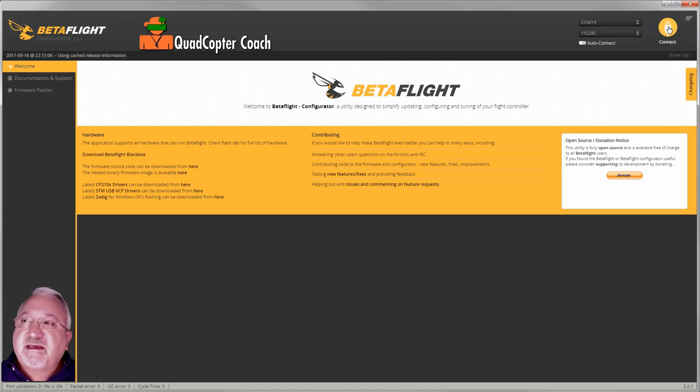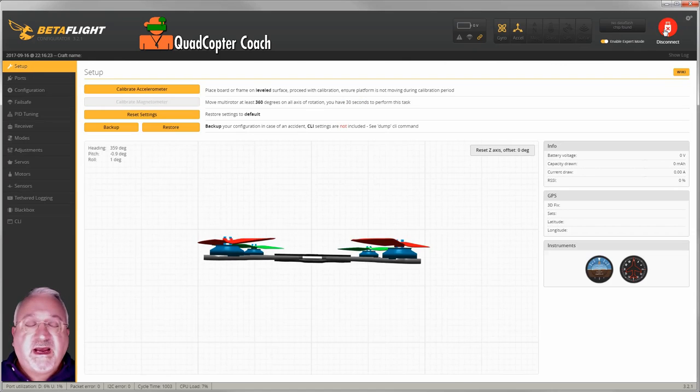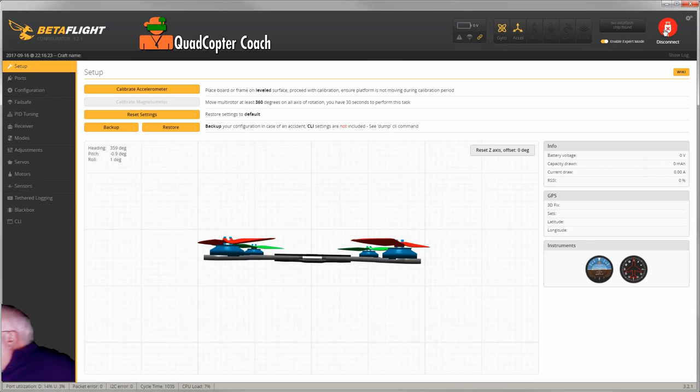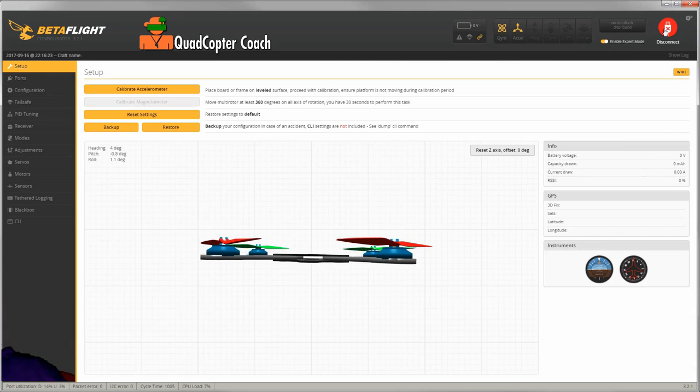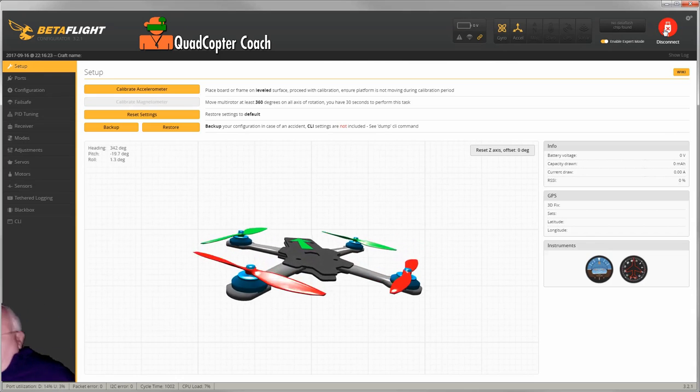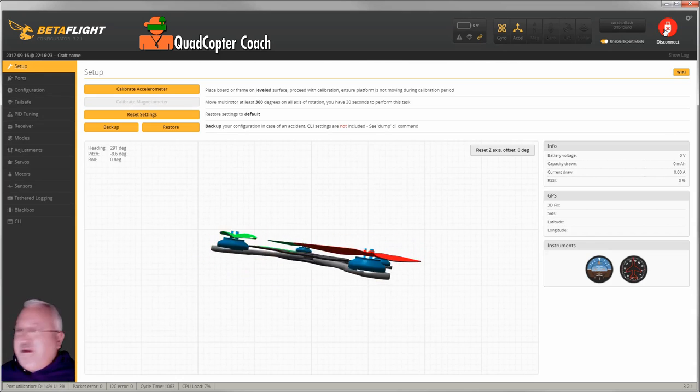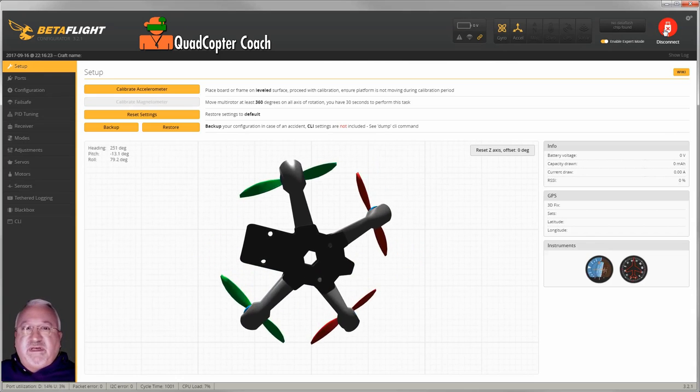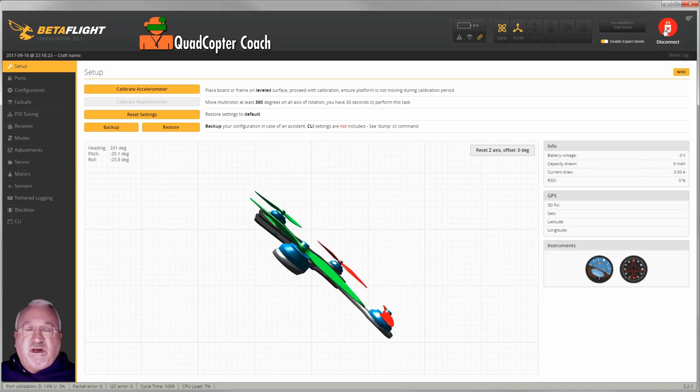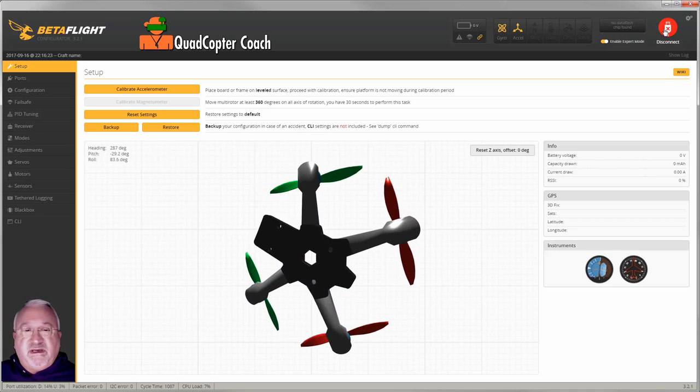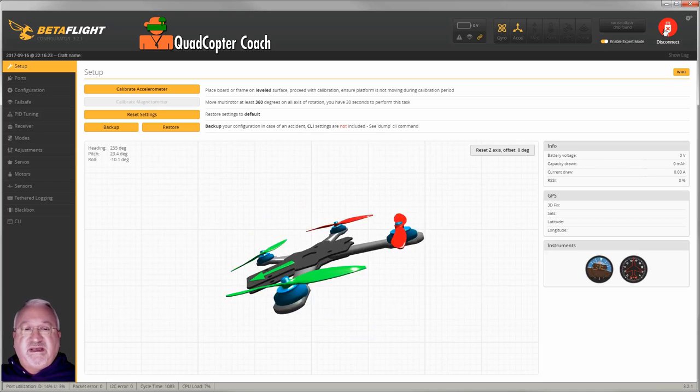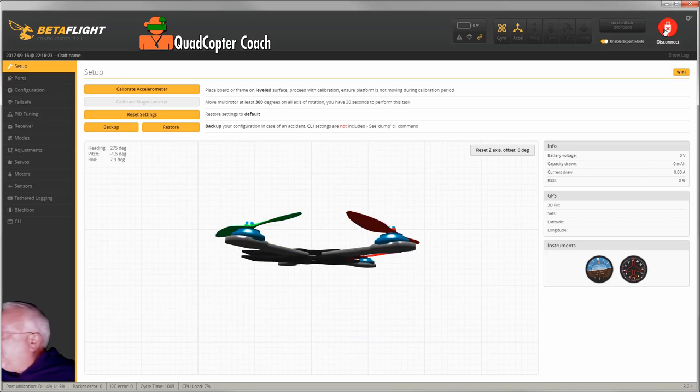Click the connect button up here, and look at that. Now we have activity, and if I rotate the quadcopter it moves, thus we have now verified the connection.